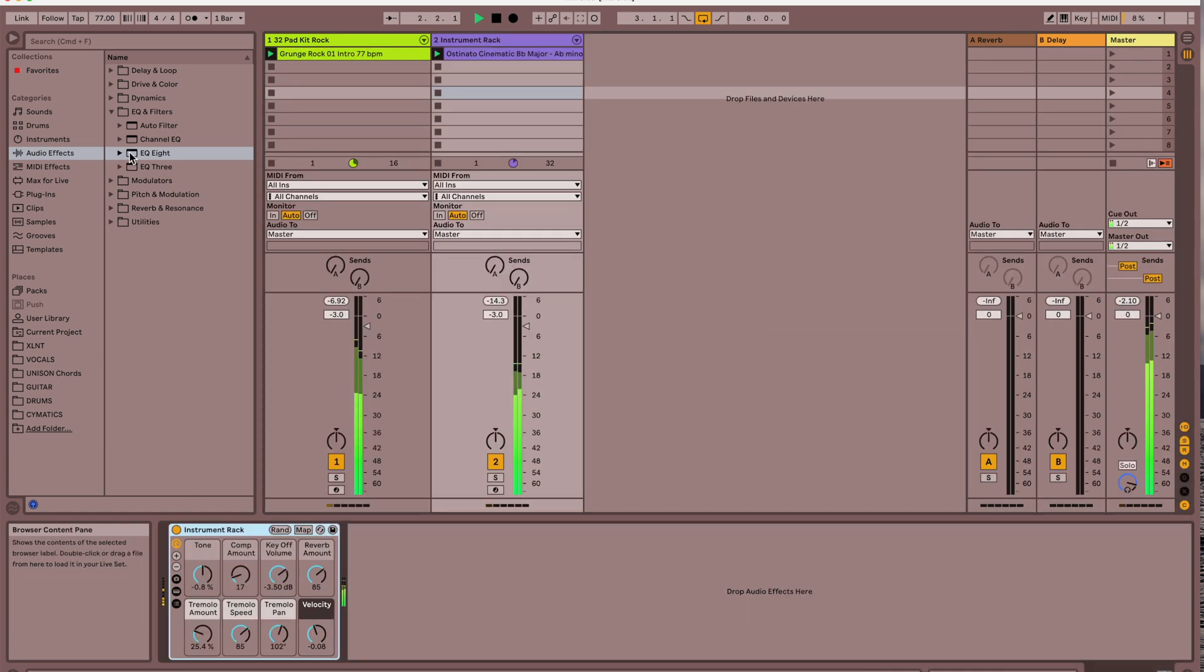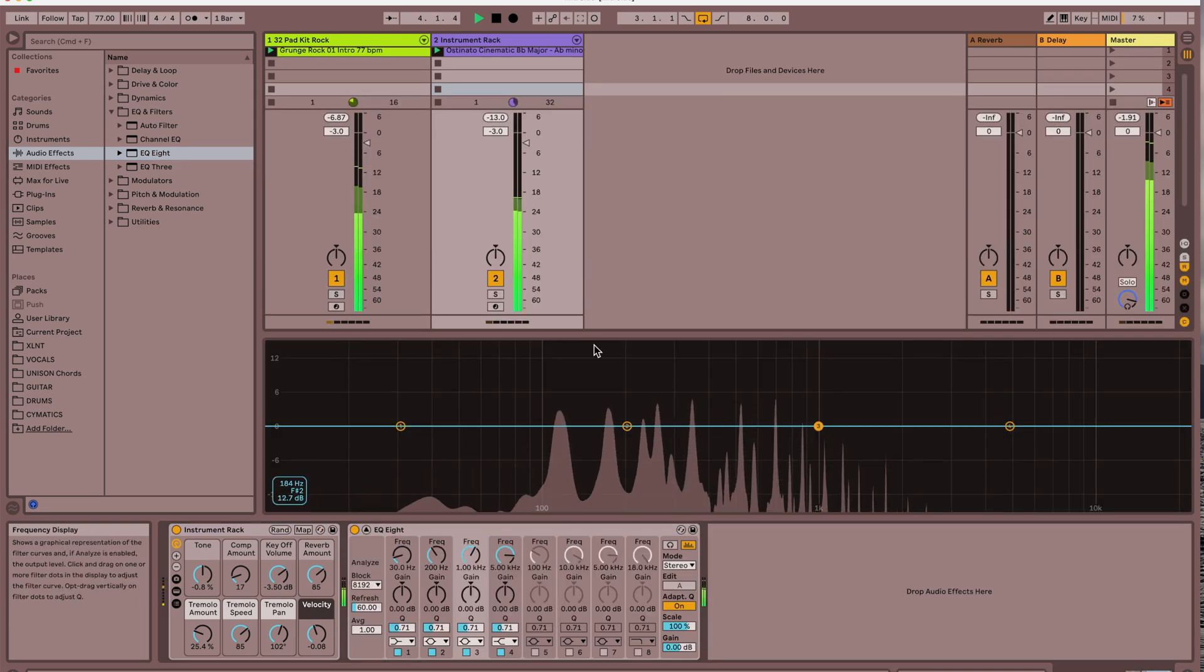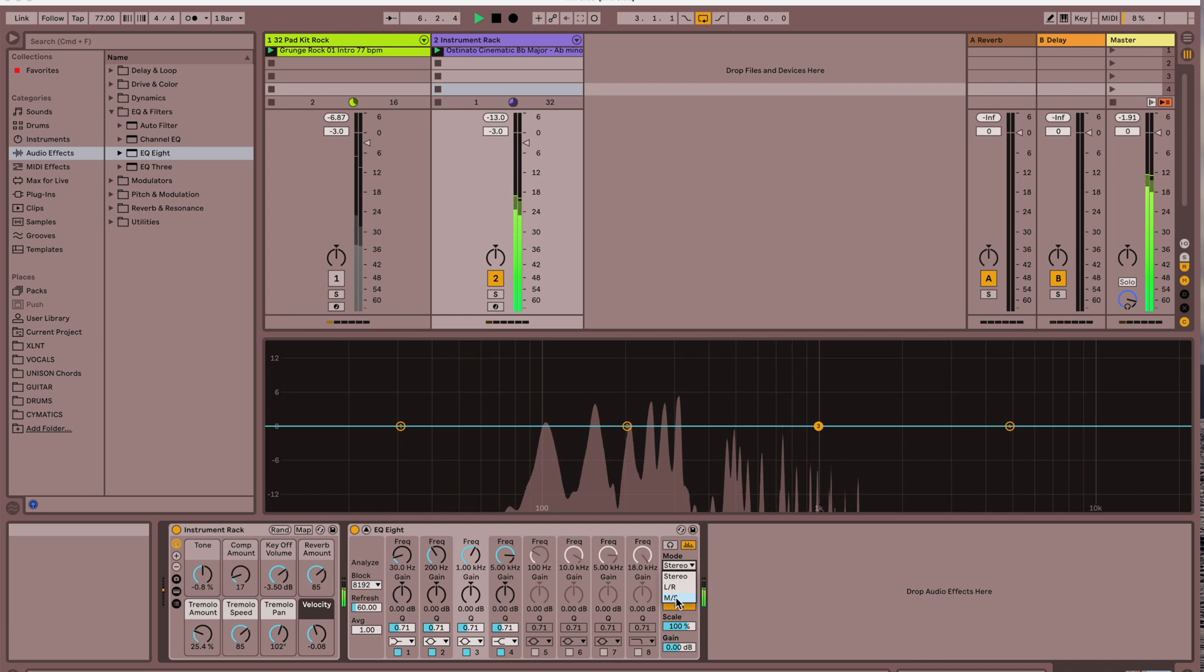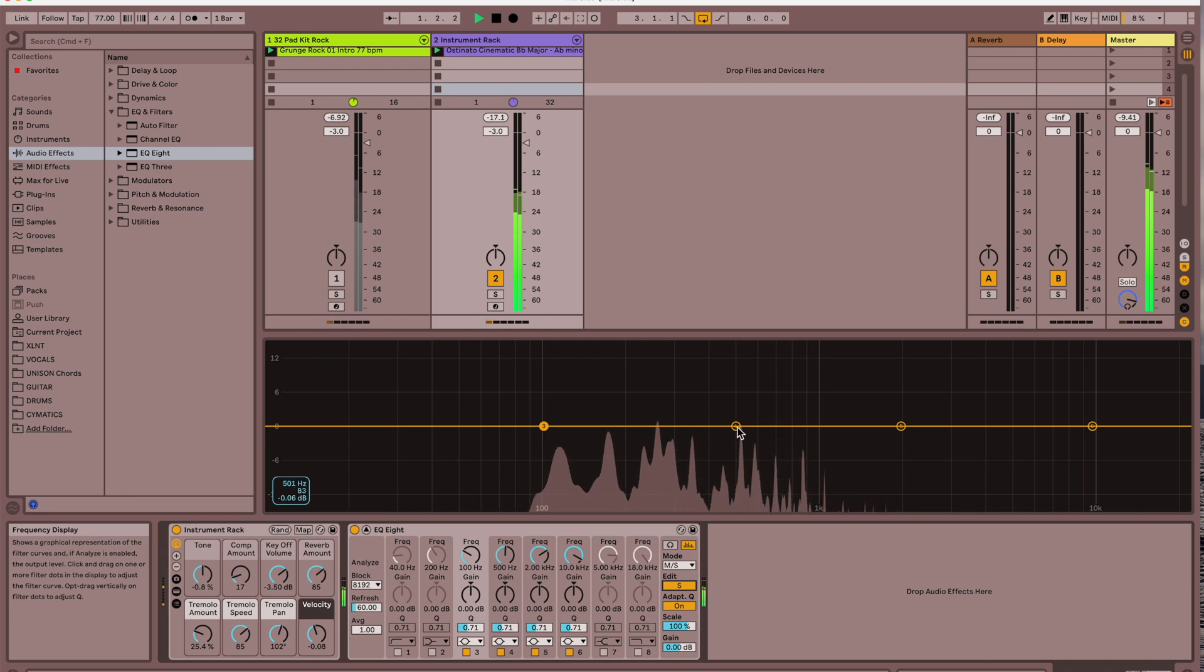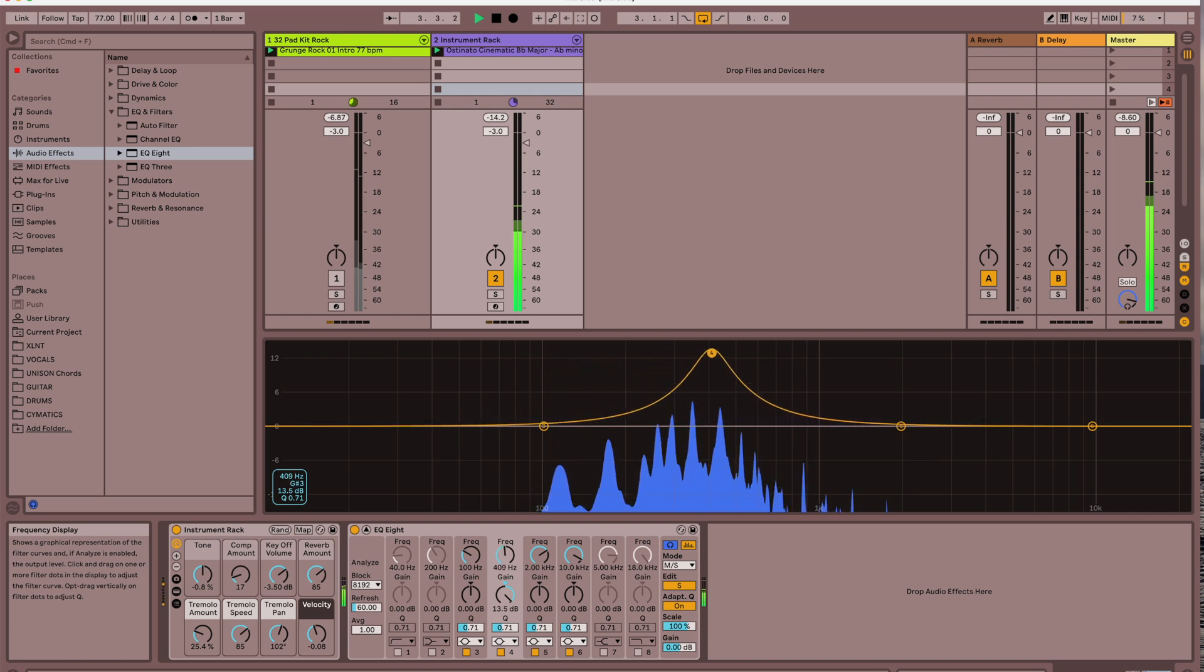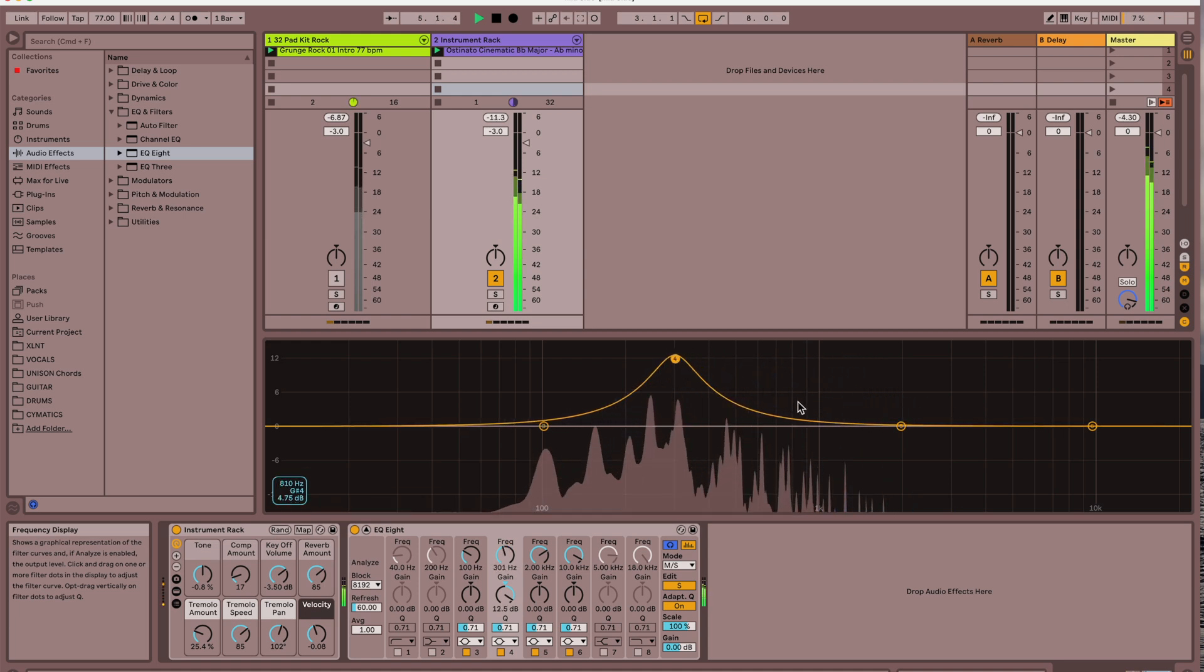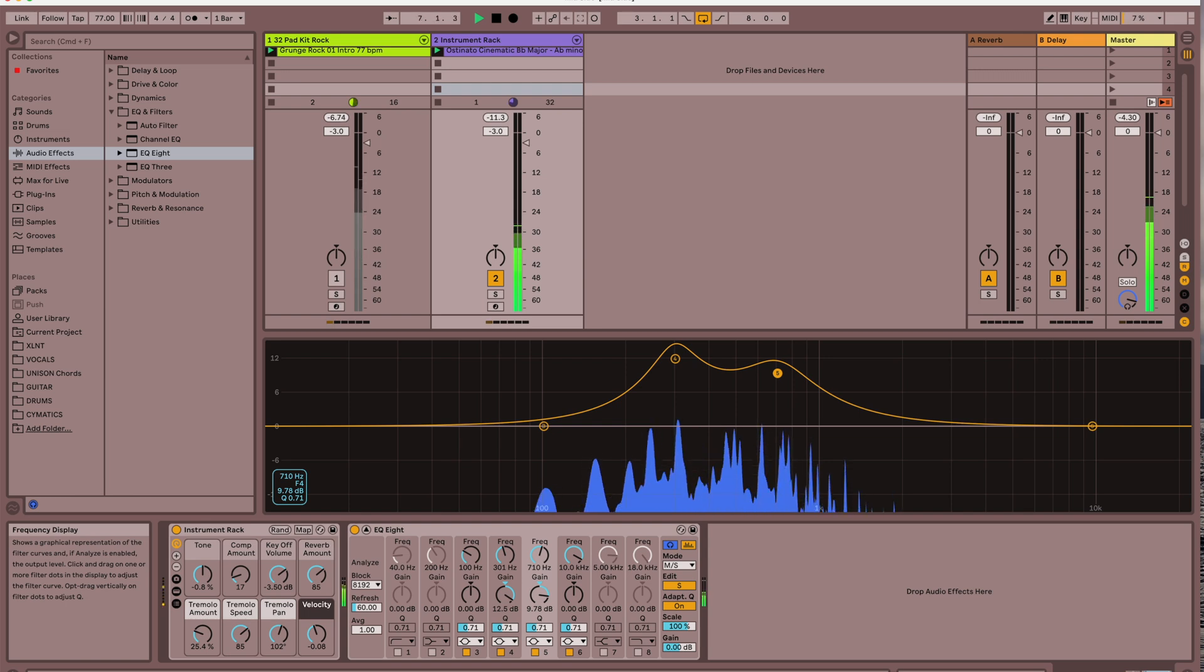Let's grab another EQ8. It defaulted to stereo, let's put it to mid-side, and I'll click on side. Those are just the side frequencies. I'm really boosting those up for this tutorial here.